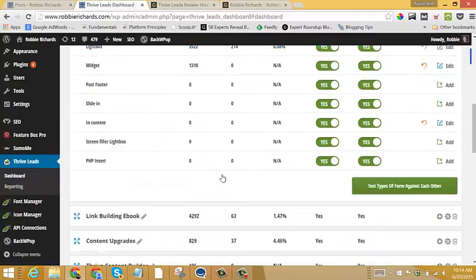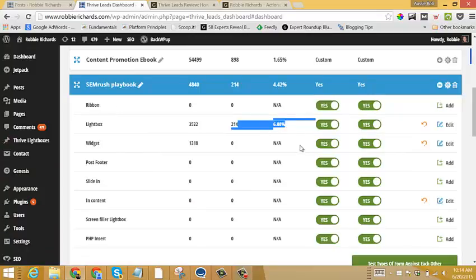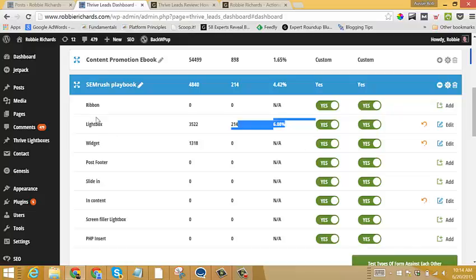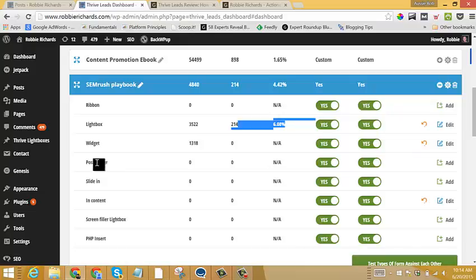So very targeted offer, and that obviously helps me get 6% conversion rate. And then once again, within these lead groups, say if I want to add a form to the footer of each post, I would just come in here, add a form just like we did with Lightbox, click save, and then the form will show automatically at the footer of any content that I'm targeting with this lead group.